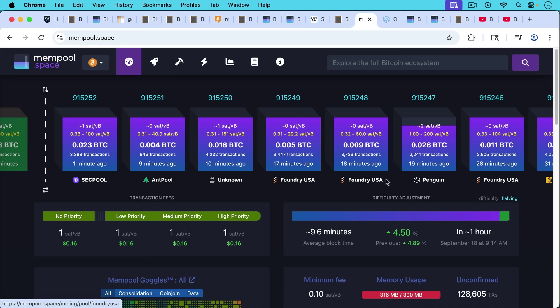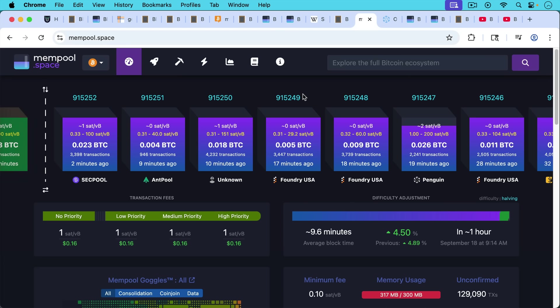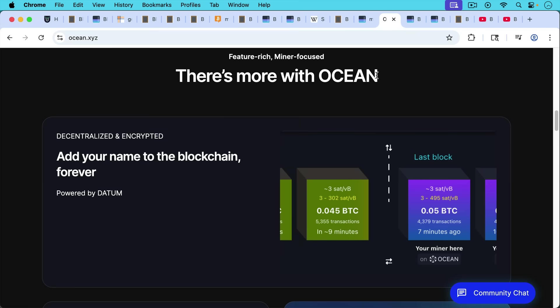So we can see, for example, foundry, which is one of the large American mining pools, we can tell that they mine these blocks because they put a message in the Coinbase transaction. And the most they can put in there is 100 bytes. This is something that you can also do if you point your hash to Ocean and you mine with them.